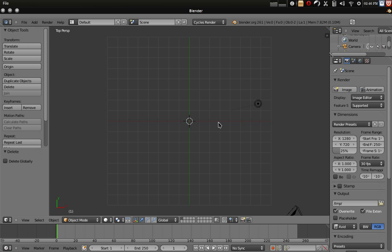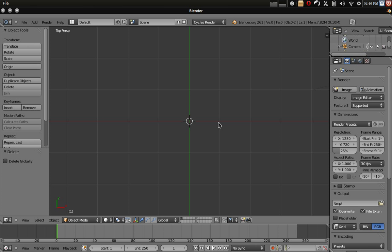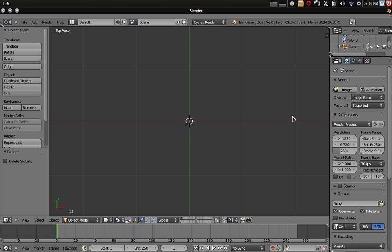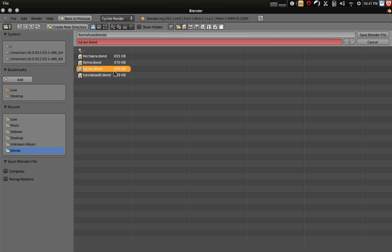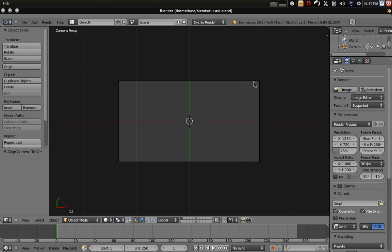One of the first things we want to do is make sure that we're in top view by pressing the number pad 7, and then control alt number pad 0 to bring the camera into top view. I'll go ahead and save over this.